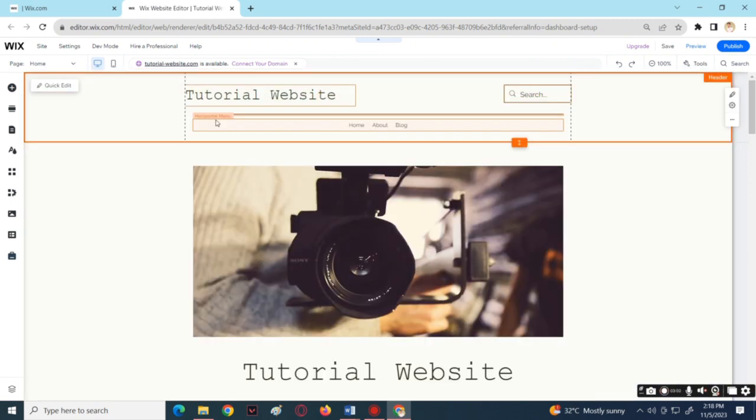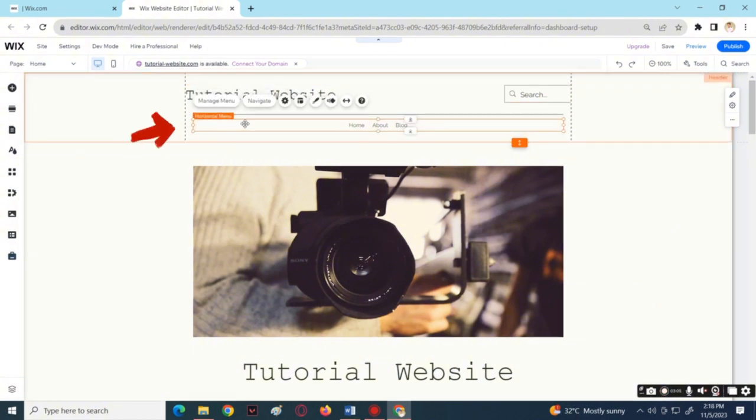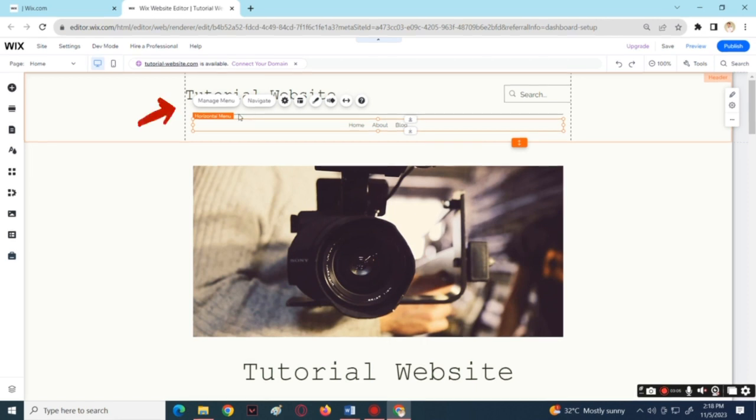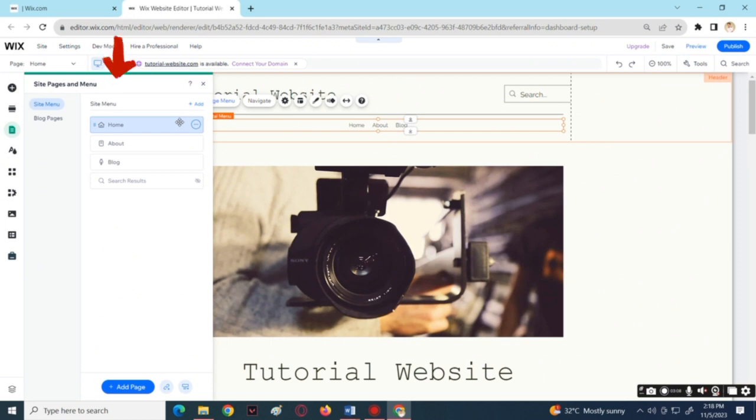If you want to edit the horizontal menu, simply tap the horizontal menu, then choose Manage Menu. Then it will show a pop-up menu. In here you can change the order of the menu to whatever you prefer.